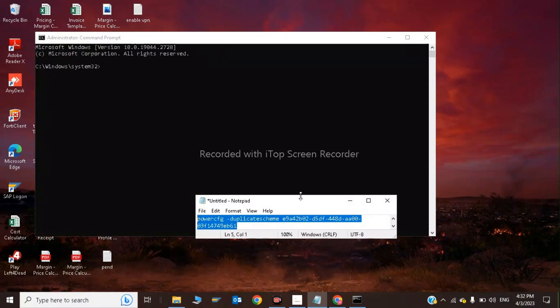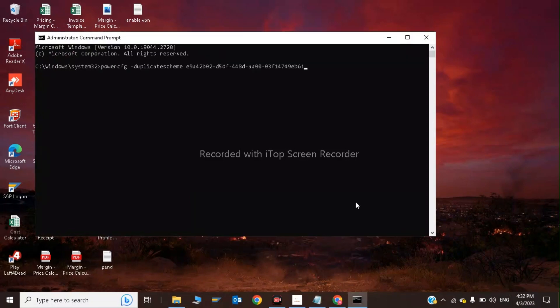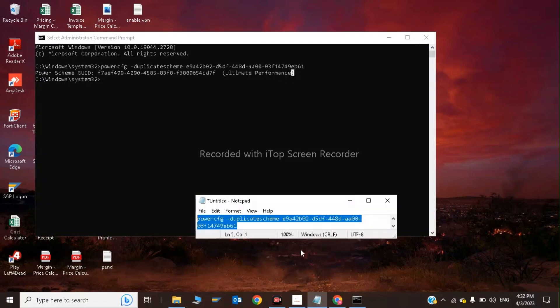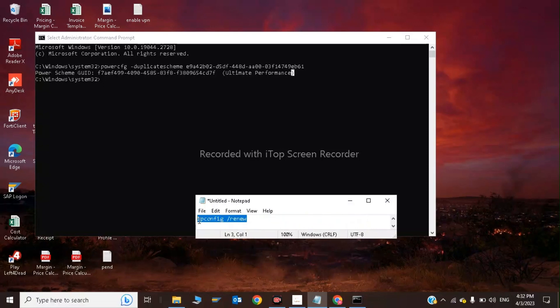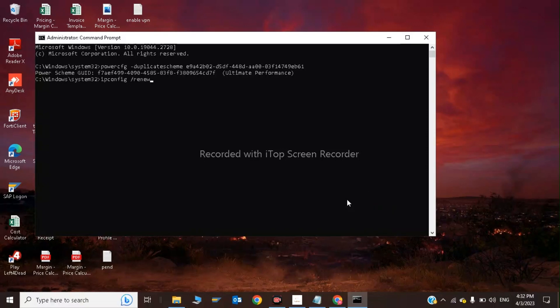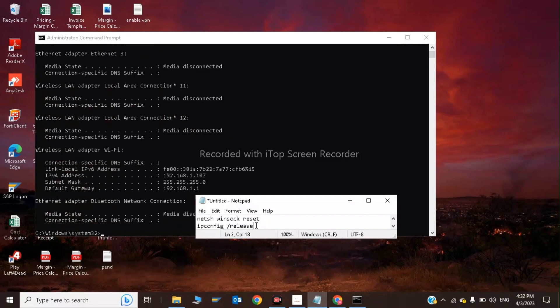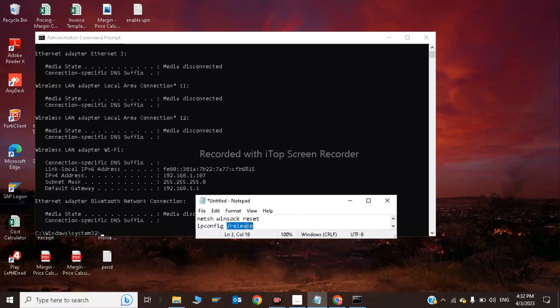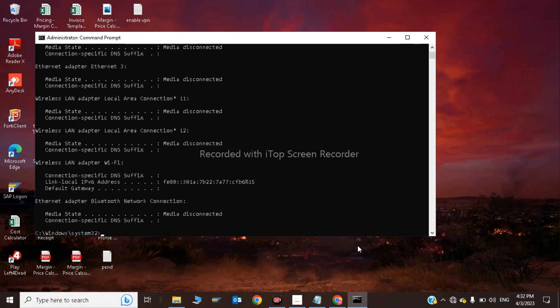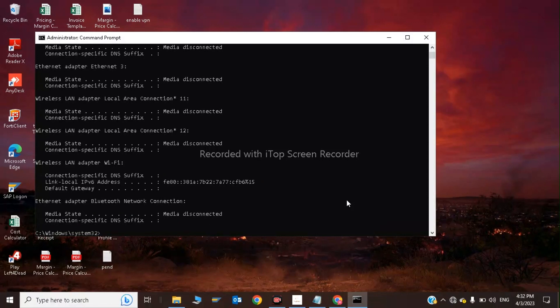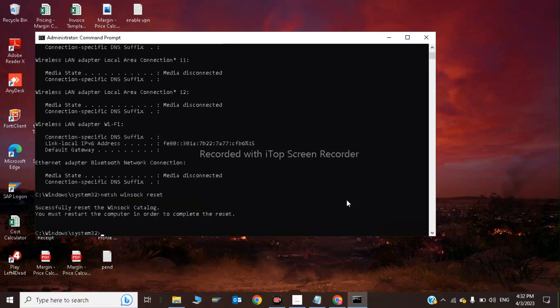You'll see Ultimate Performance enabled. Now type ipconfig /renew and press Enter. Then type ipconfig /release. Finally, type netsh winsock reset and exit.